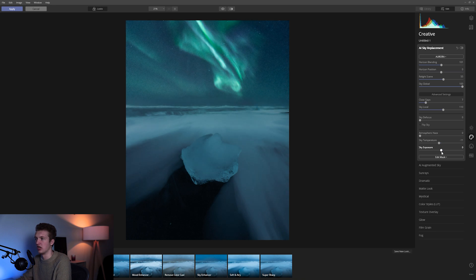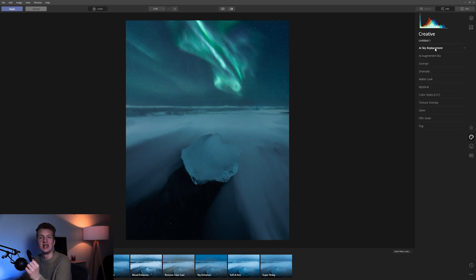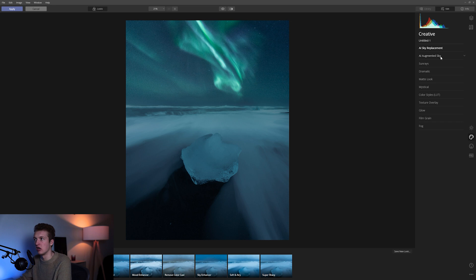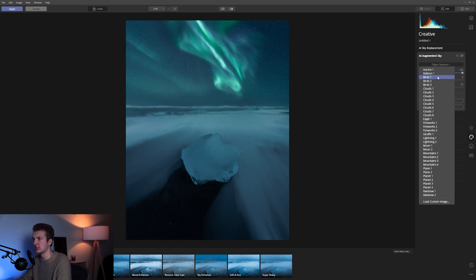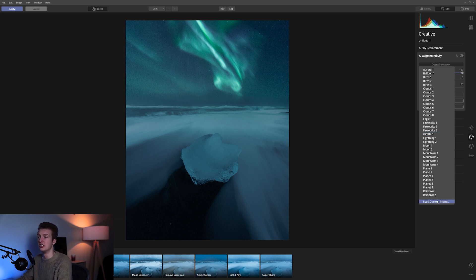I usually bring Sky Temperature a bit to the left with night images. You can also adjust the Exposure of the sky, but I usually don't touch that because I want to adjust it later in Photoshop. In Luminar's most recent update they introduced AI Augmented Sky — you can add objects and select things like birds, clouds, eagles, fireworks, and even giraffes. You can also load custom images and place whatever you want.